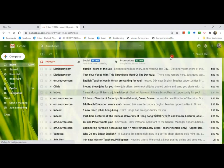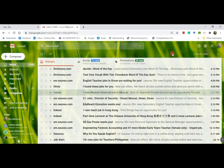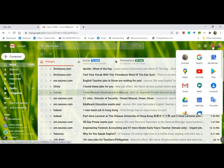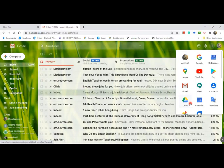I don't need to put my username and password because I am already signed in. So click on the Google Apps and search for Drive.